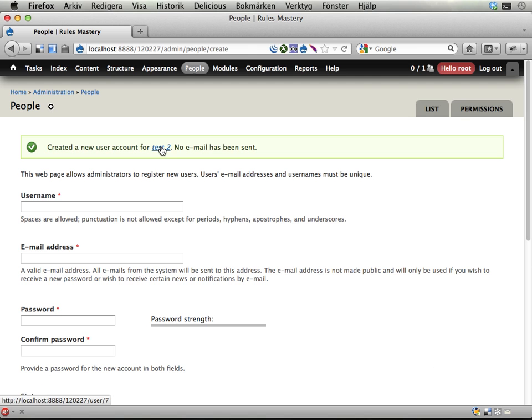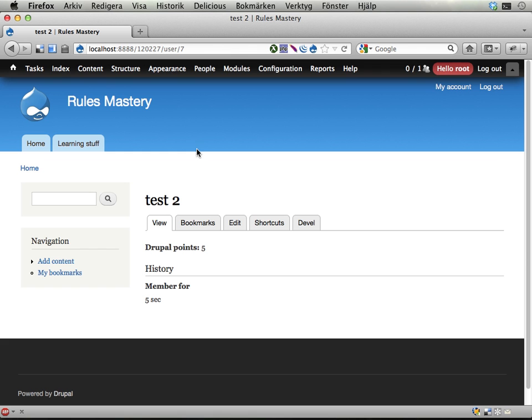Let's see, test2 has 5 Drupal points. This is not made by setting default values on the field; the default value is actually 0. But when a new user account is created, rules kicks in and gives this user 5 Drupal points.